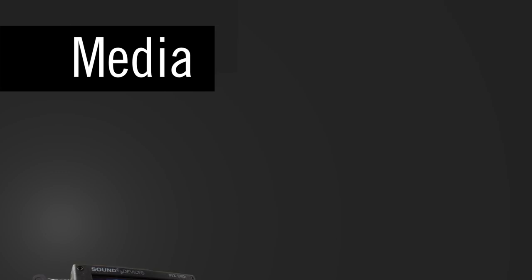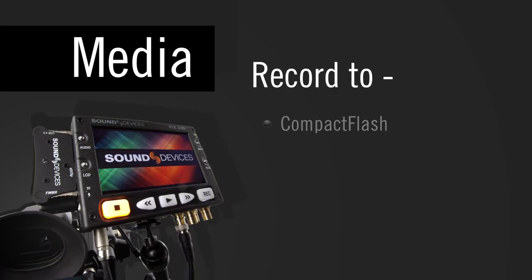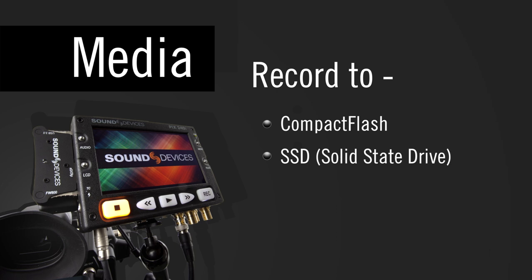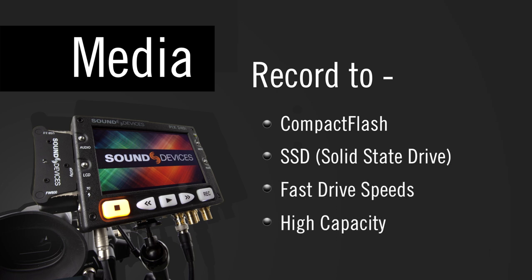Files are recorded to either compact flashcards or removable solid-state drives. SSDs, or solid-state drives, with their speed and increasing capacity, have become a great choice for field recording.